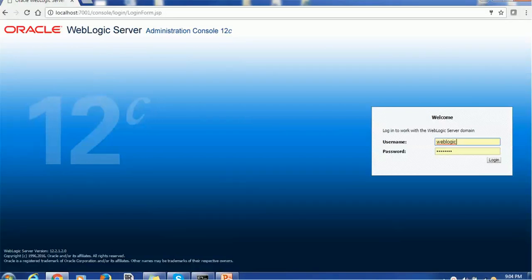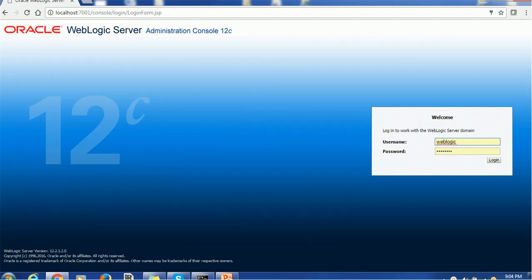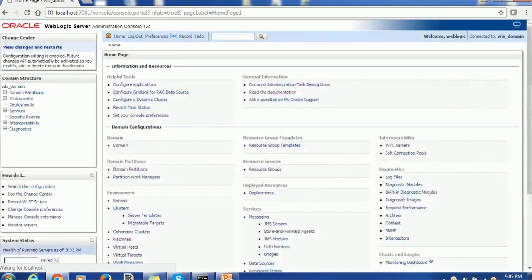Hello everyone, welcome back. In today's tutorial on WebLogic, we are going to learn more details about Node Manager: what is Node Manager, what are its types, how to use it, and what is the significance of Node Manager in WebLogic.